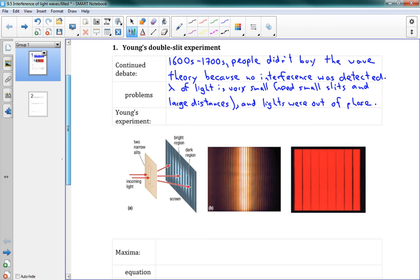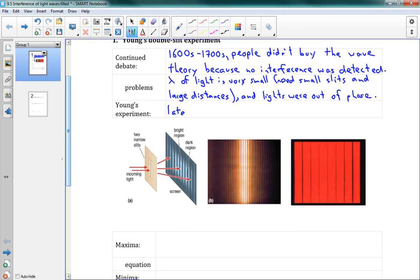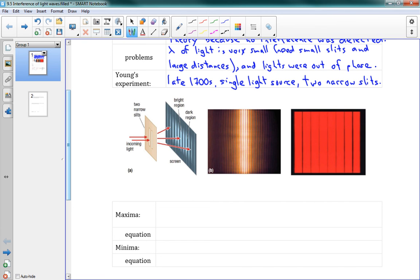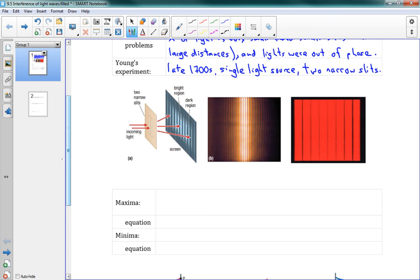So along came a guy named Young, and in the late 1700s, he used a single light source and two narrow slits, and finally he found diffraction with light. This was a huge deal because it finally definitively proved that light could behave as a wave. So finally there was no question the wave theory of light was correct. Now it turns out the particle theory wasn't wrong either — they're both kind of true. But this is the first time we can say for sure wave theory has to be true because particles cannot diffract.